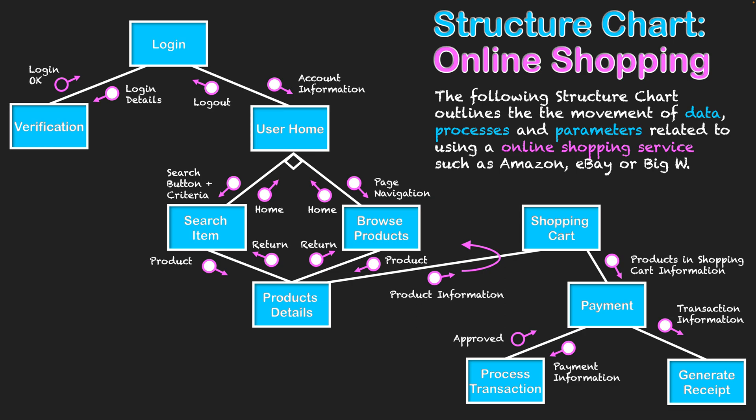This video demonstrates how a structure chart can represent an online shopping system. We've got pretty much all the symbols here. You can see control parameters for approval when logging in and when a transaction has been approved when buying products.